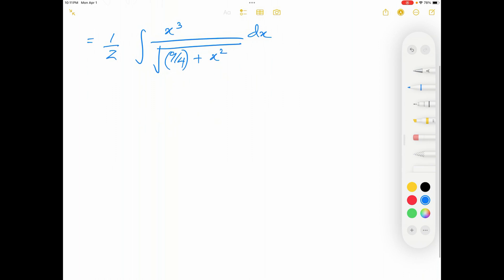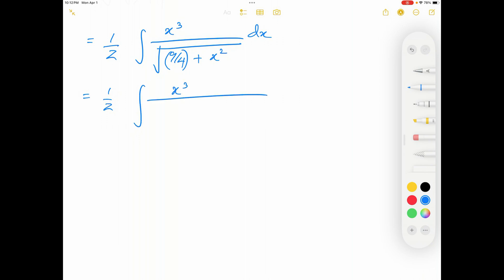Since I factored out a 4, the first term becomes 9/4 plus x squared, and we have dx. Now, this 9/4 can actually be written as (3/2)². So the integral has x cubed in the numerator, and in the denominator I'm going to write that 9/4 as (3/2)² plus x squared, dx.